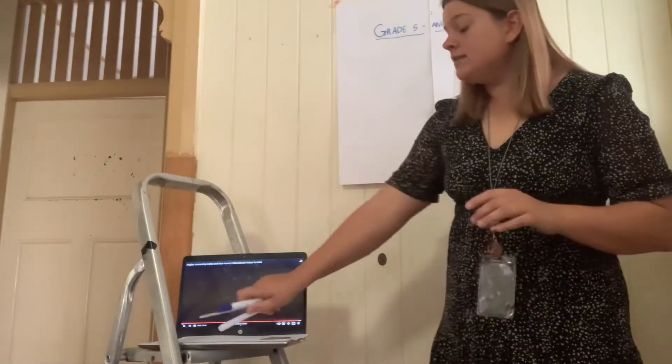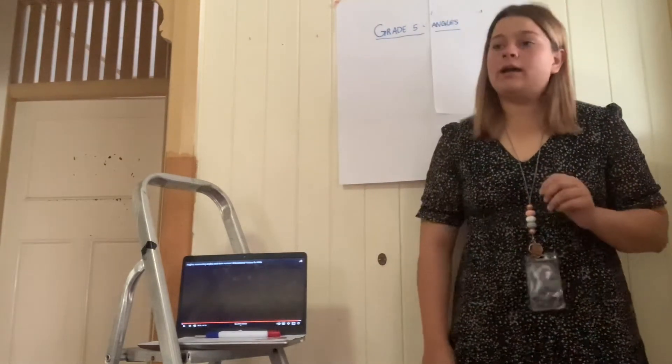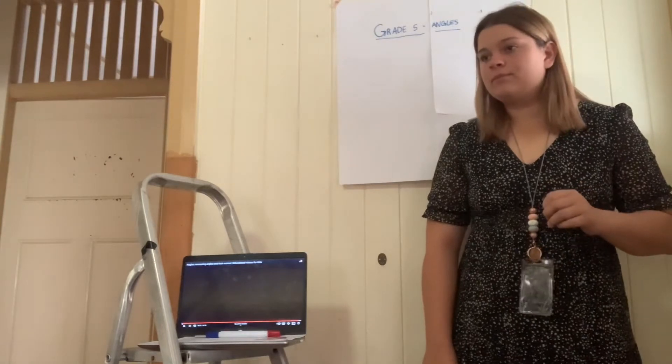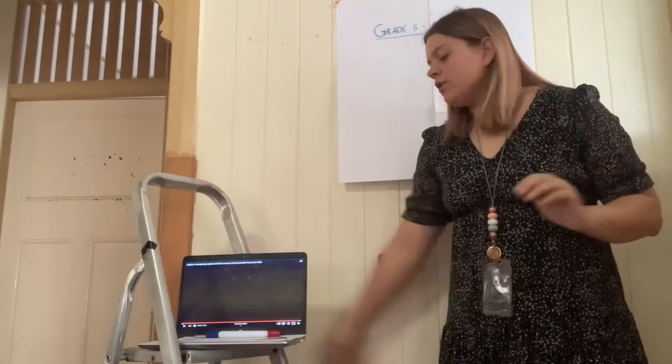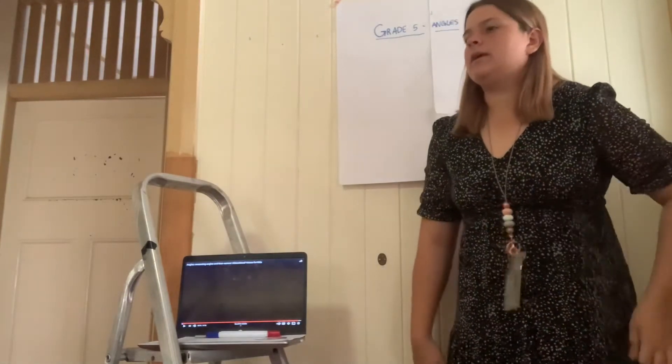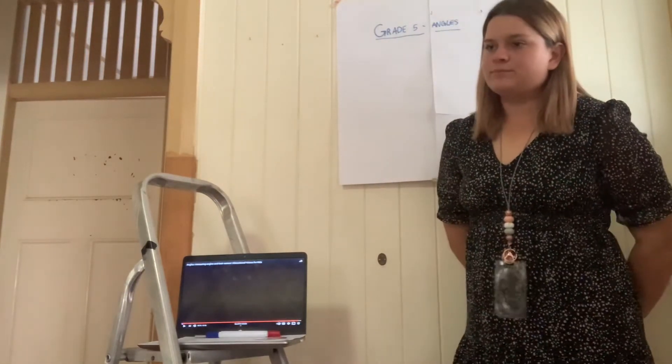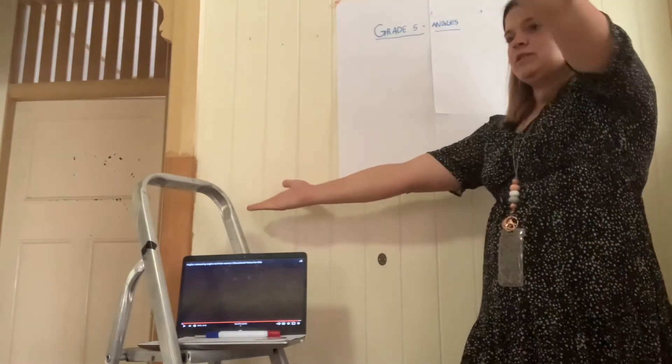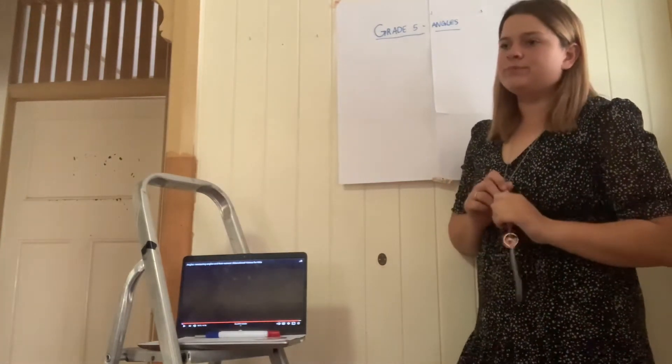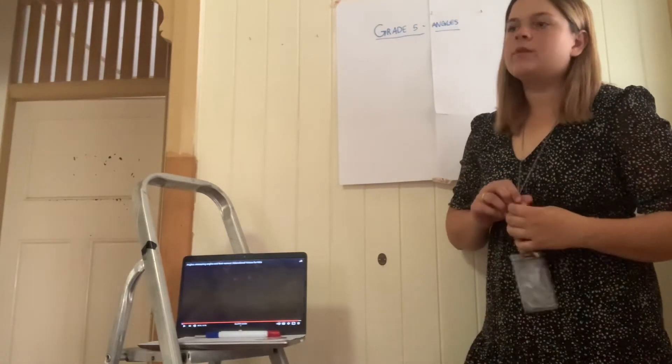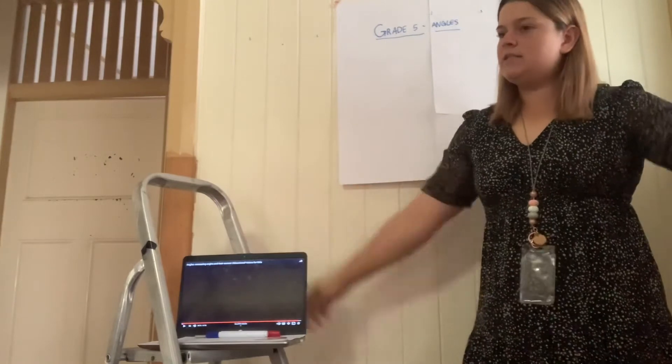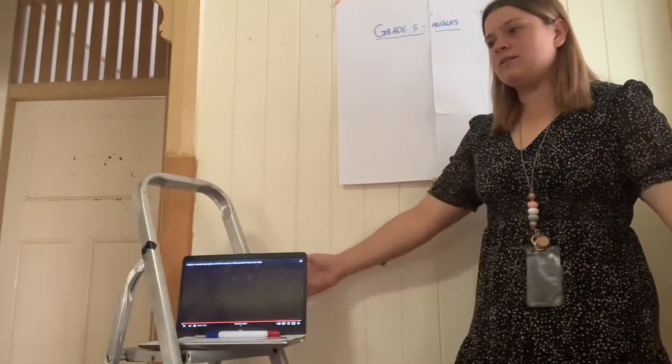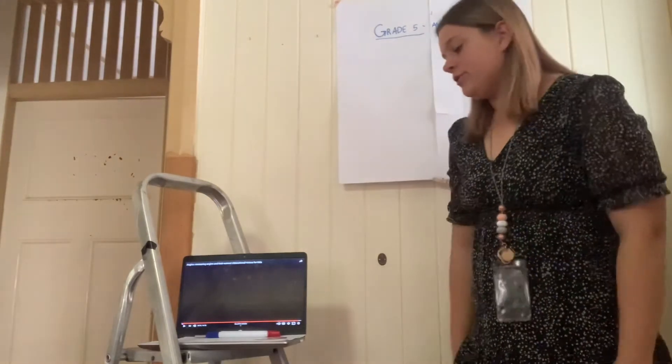Using our hands, can everyone show me what a right angle looks like? Yes, it should look like this. Who can show me what an acute angle might look like with their hands? Very good. It's less than 90 degrees. What about an obtuse angle? Yes, very good. It's greater than 90 degrees. And how about a straight angle, a straight line? Yes, very good.